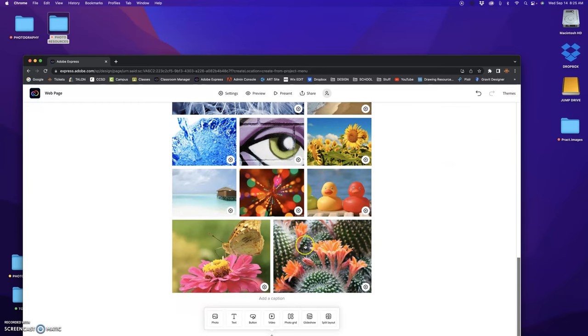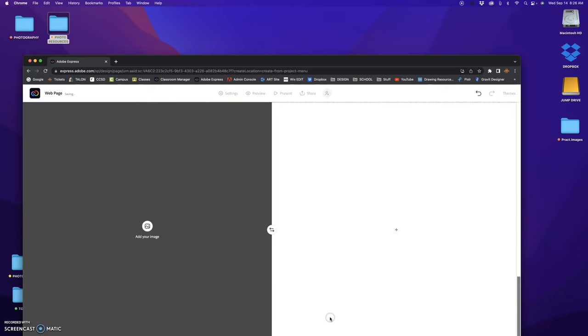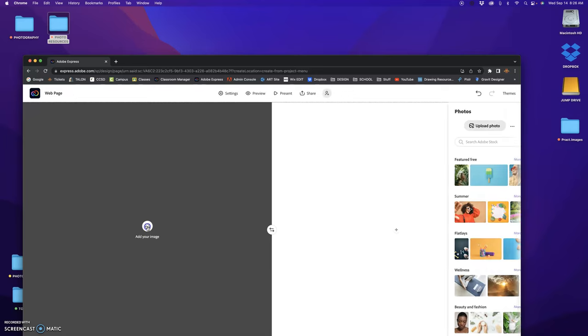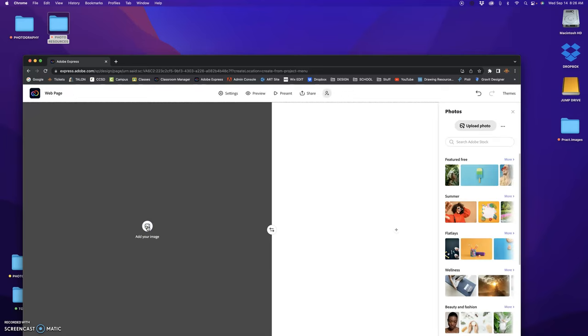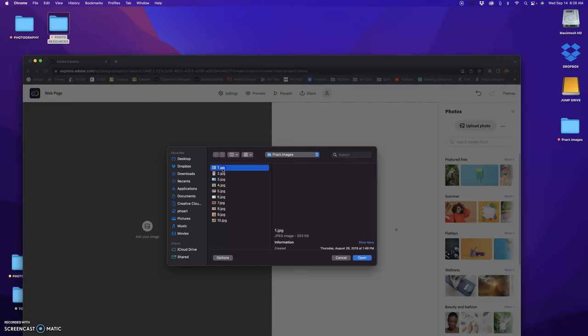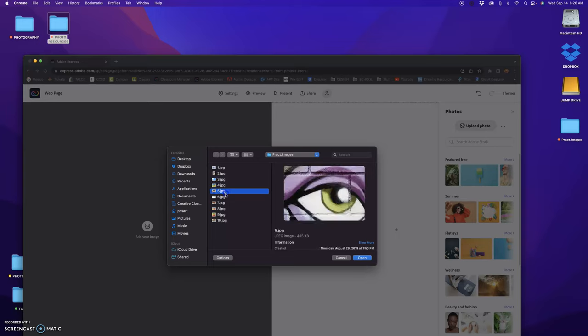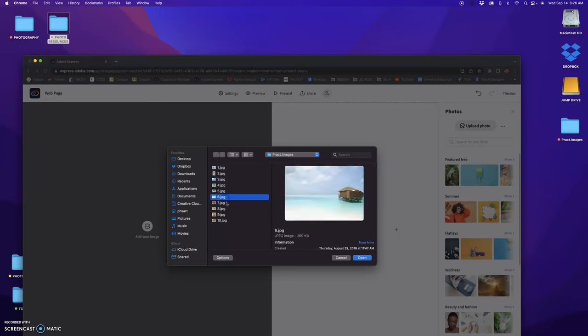Now what I want to do now is create a split layout for the next one. So I go down to the next plus, click on the plus, and then click on split layout. And I want to pick the picture that I want to talk about.